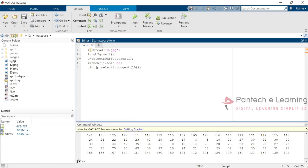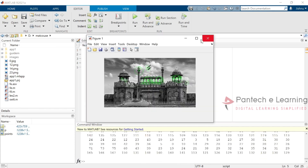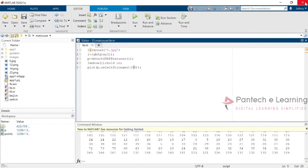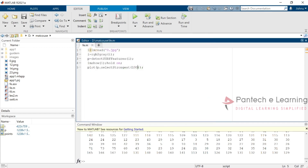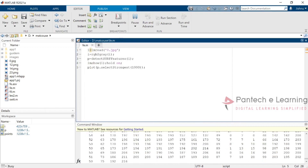Now I am increasing to 30 points, so it is able to get more number of features. What happens if it is 100? Now within the same space many of the points have been applied, and now it is able to cover the whole area.